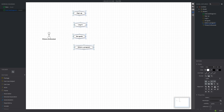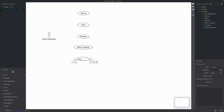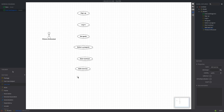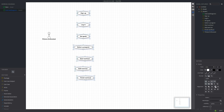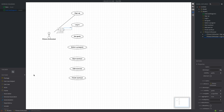Let's add a few more use cases that make sense, like Start Workout, Add Exercise, and Finish Workout. We could go on and come up with other features, but this is sufficient to give you an idea of how we define use cases. To link our actor to the actions, we'll use associations. Select association and draw lines from fitness enthusiast to each use case.